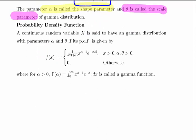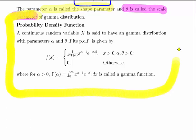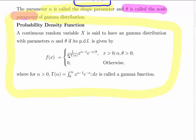The probability distribution function is shown here. I'm going to use it in two calculations where we'll calculate the expected value of the mean and the expected value of the variance. It has this general shape: f(x) equals 1 over theta to the power of alpha, times the gamma function of alpha, times x to the power of alpha minus 1, times e to the minus x divided by theta.